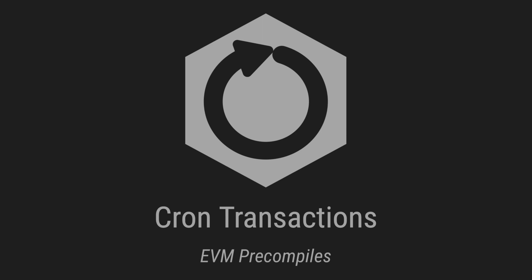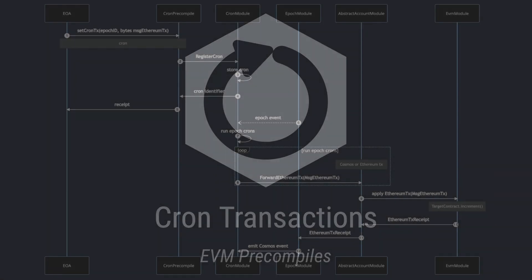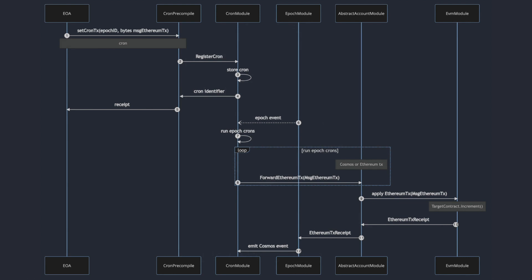Any blockchain can implement cronjobs by adding a hook each time a block is added to the chain. In the following demo, you will see a cron precompile that I programmed to enable cron transactions for smart contracts.